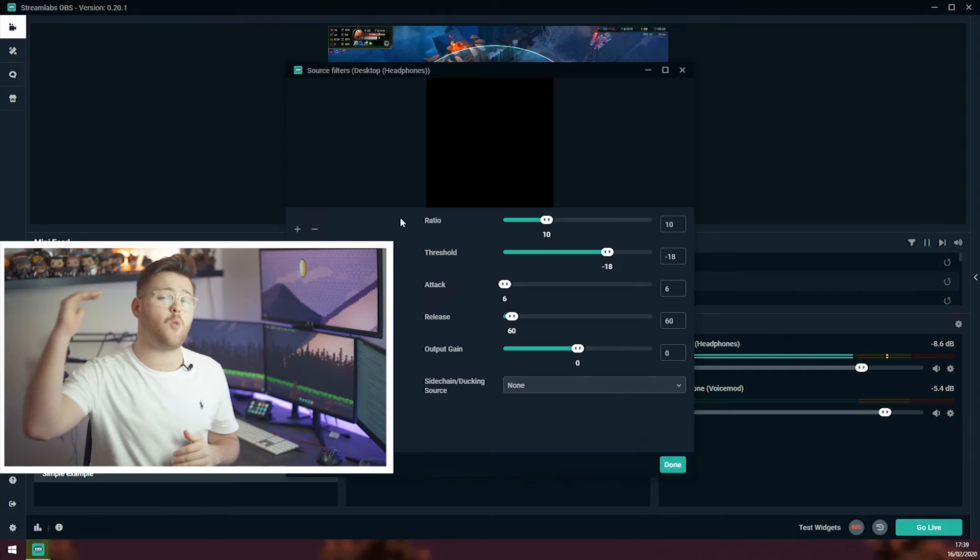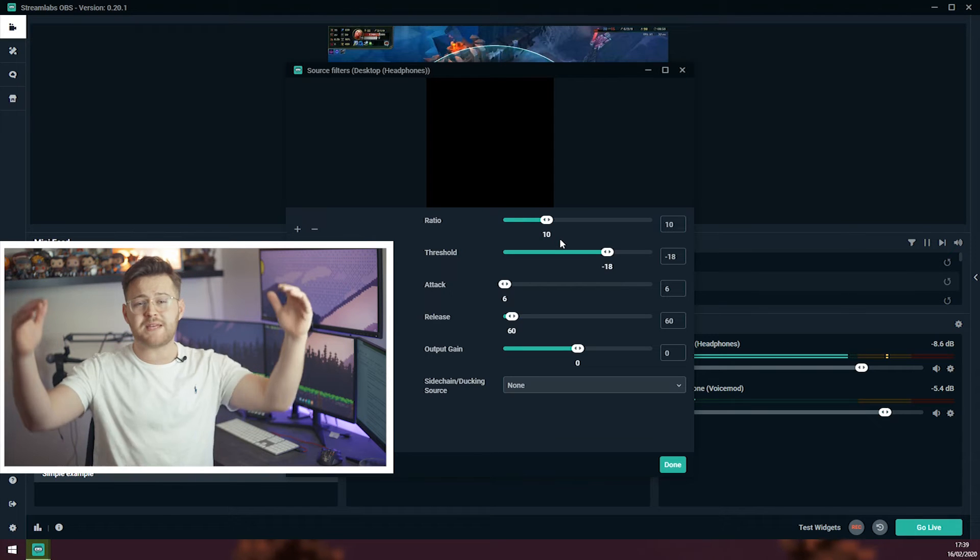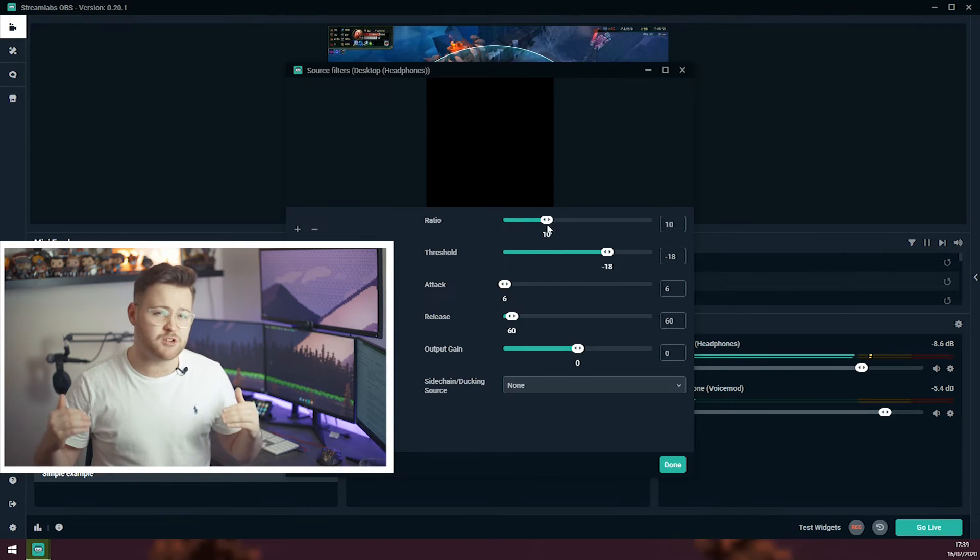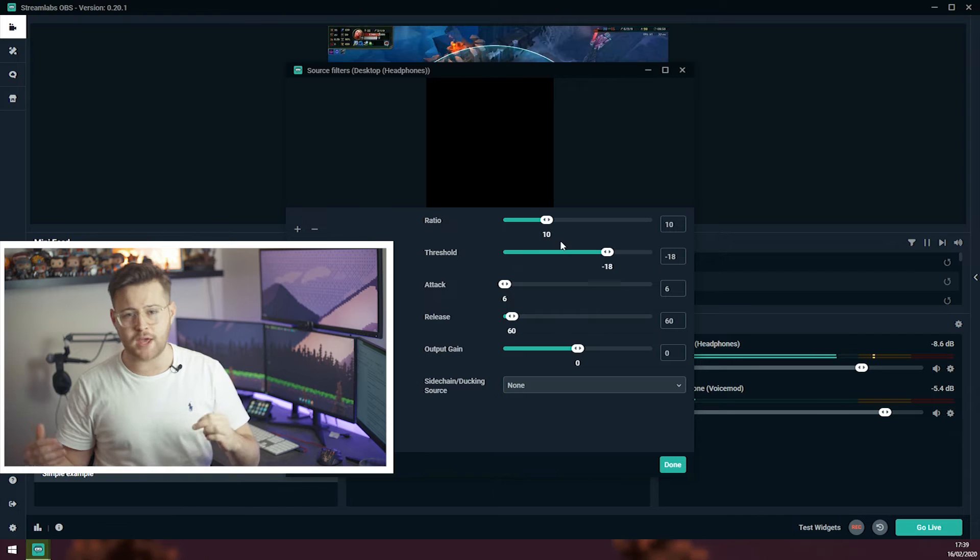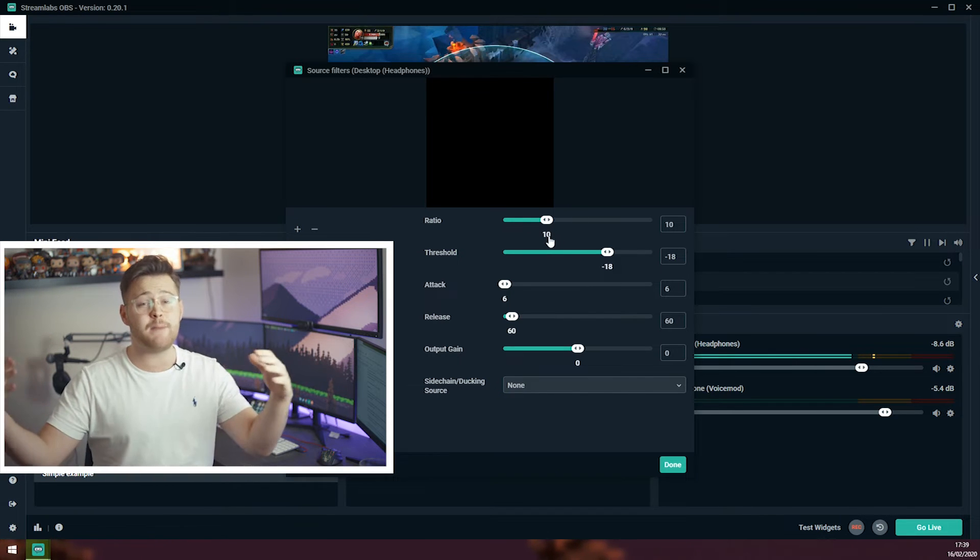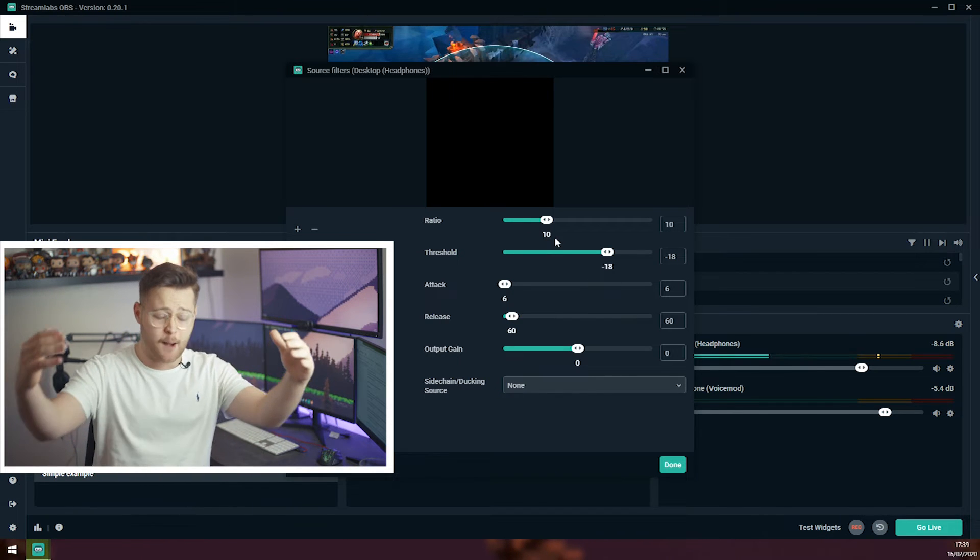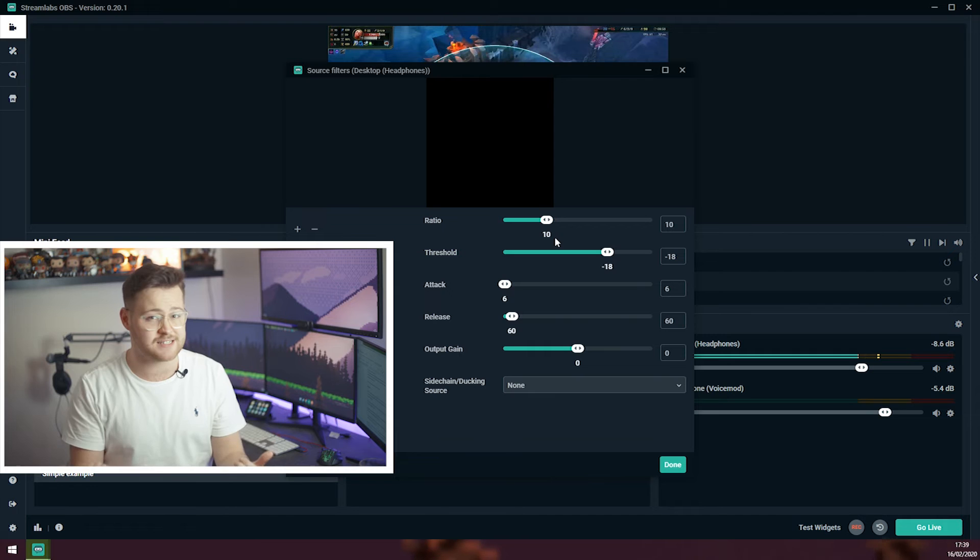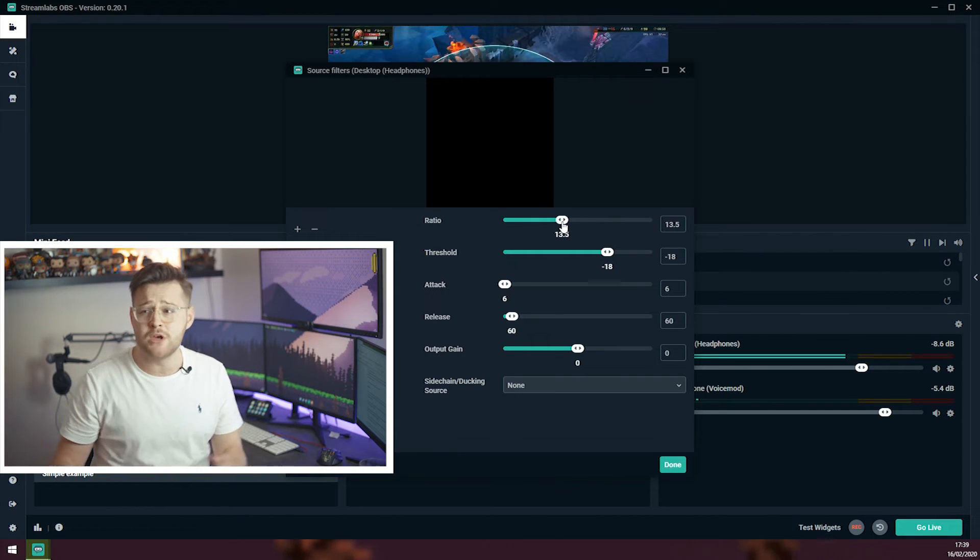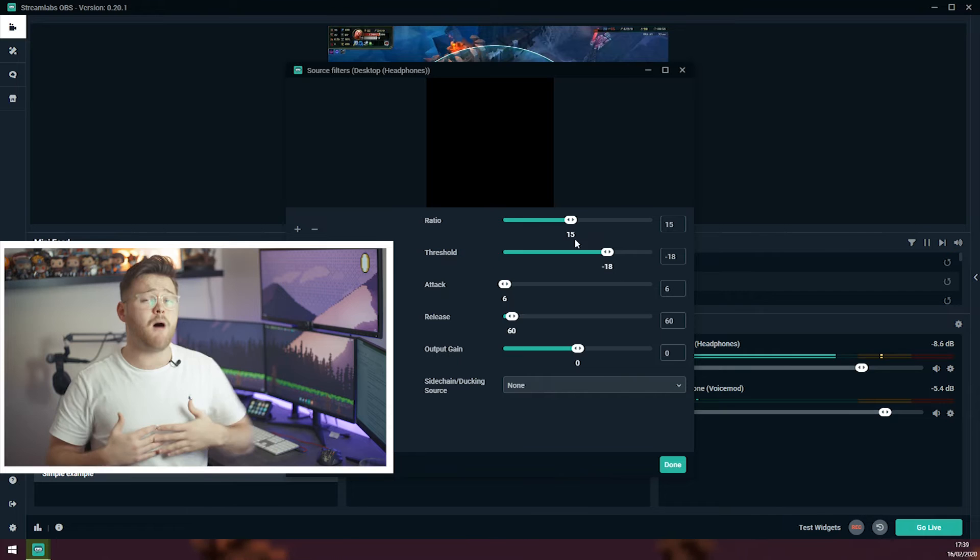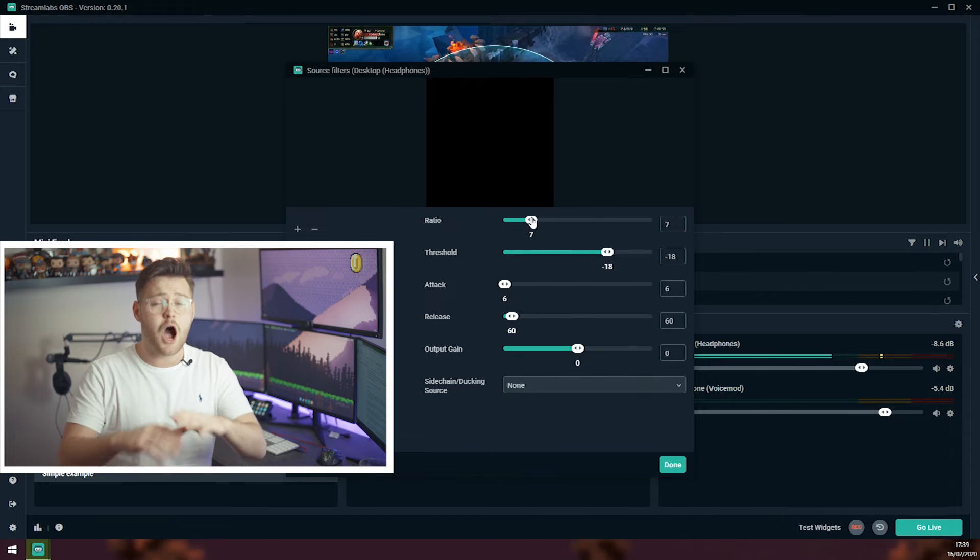Right, so at the top we have ratio. This is basically the amount you would like the audio to be reduced by when you start talking. So here we have 10, so that means the audio will come down by 10%. You might want this even lower if you are playing like a really loud game, so you might push it to 15, but in my case I like it quite subtle, I am going to go for 5%.